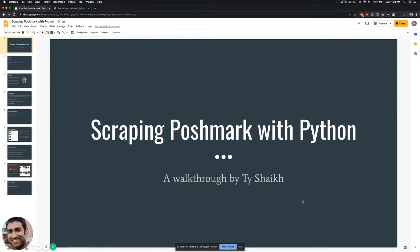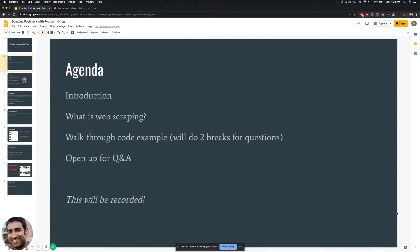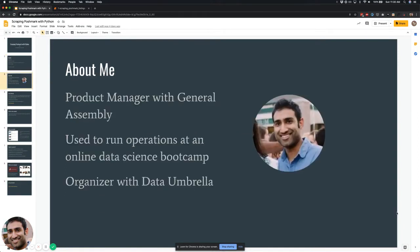In today's presentation I'm going to talk about web scraping. We're going to look at the website poshmark.com and we're going to use Python and some additional packages to gather the data. The agenda includes a quick introduction about myself and the group, a high-level discussion of web scraping, and then we'll walk through a code example. I'm going to share the code files so you can walk through it on your own, and during the webinar there was also Q&A.